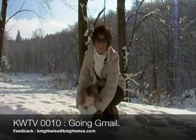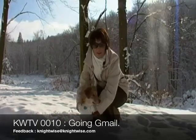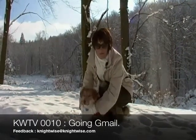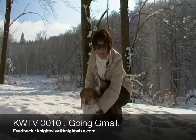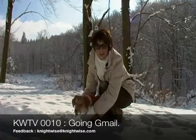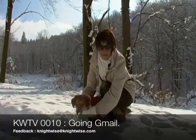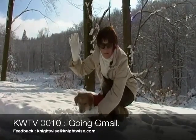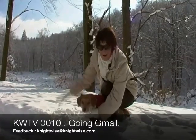Thank you for watching KWTV episode number 10. Send your feedback and emails to nightwise at nightwise.com. And this is goodbye from Niana and Neelix in Oepe. Bye.